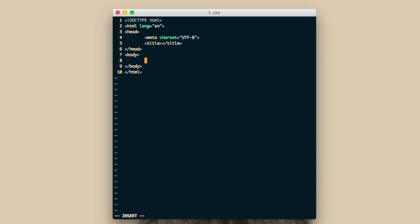You will immediately see the text expand into the full basic structure of an HTML5 document. This alone is a huge cut in the amount of typing required to set up a document.